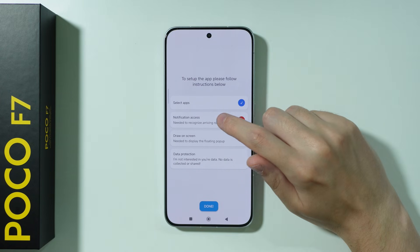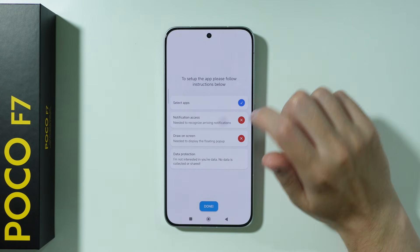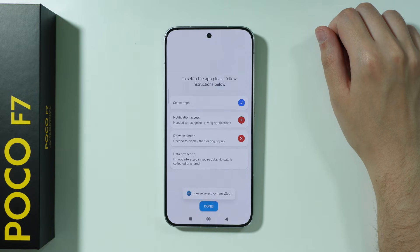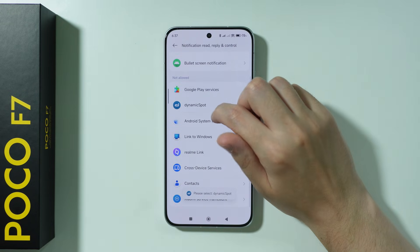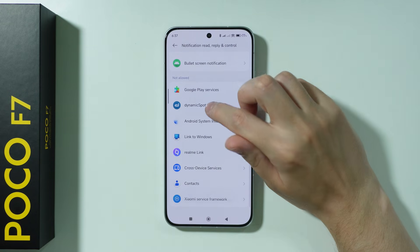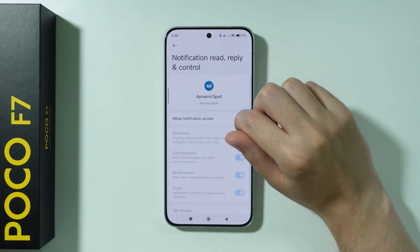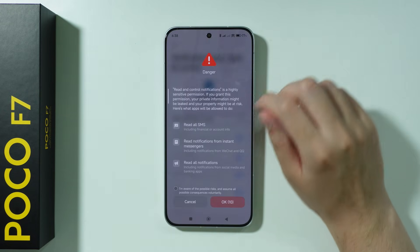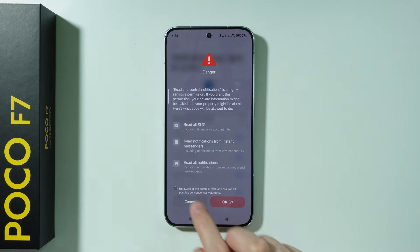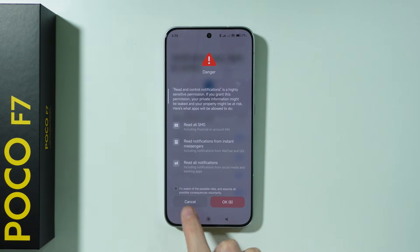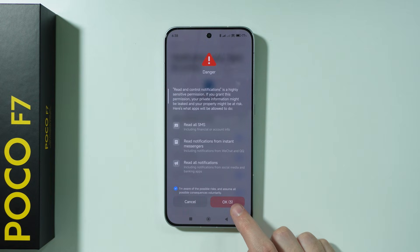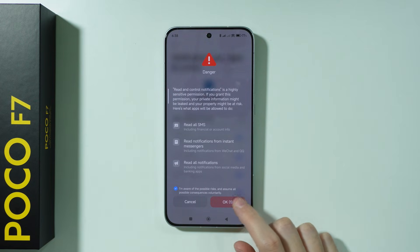After that, we need to grant access to notifications. Go to Dynamic Spot and then allow notification access. Press the button to confirm that you are aware of possible risks, and after 10 seconds you should be able to press the red OK button.